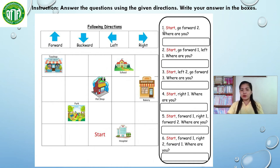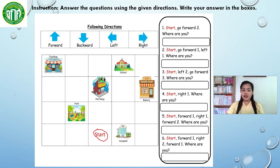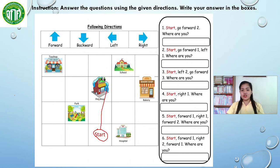For example, number 1: start, go forward 2 — where are you? Start, and then go forward: 1, 2. So where are you? We are in the pet shop. The right answer is pet shop, so we are going to write 'pet shop'.